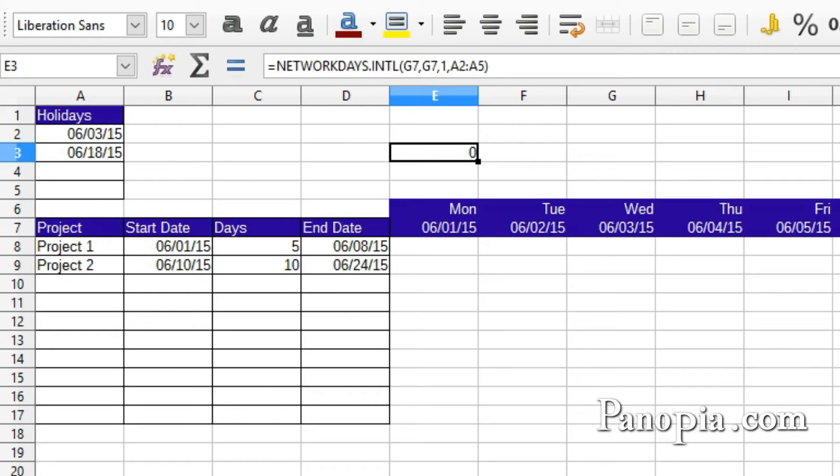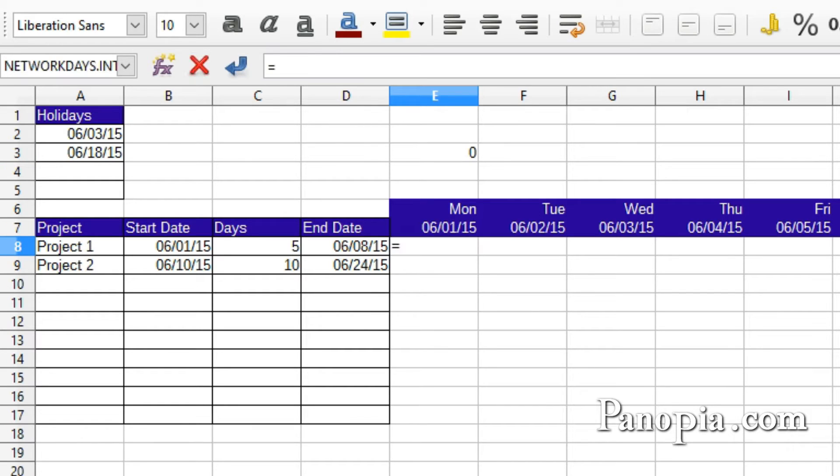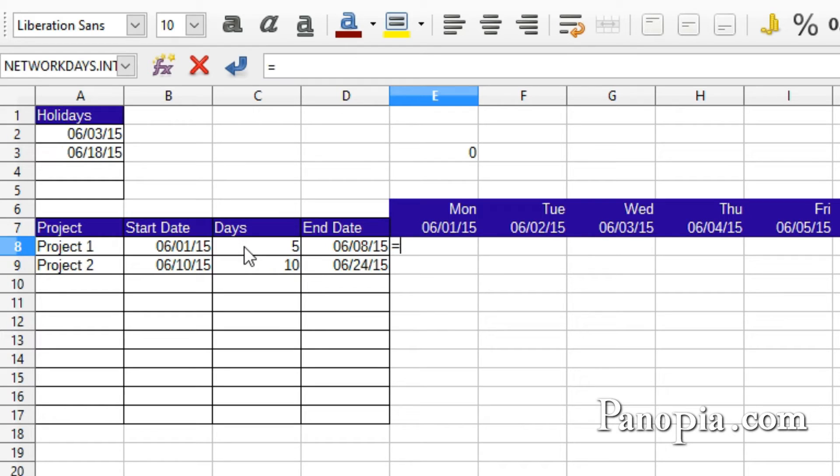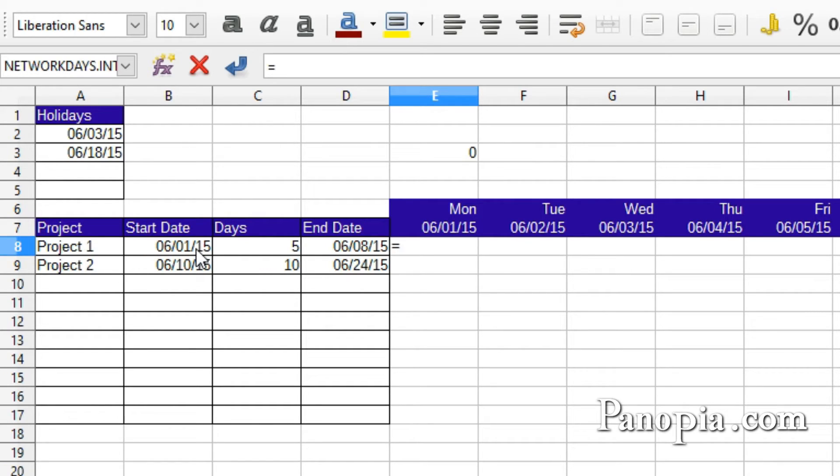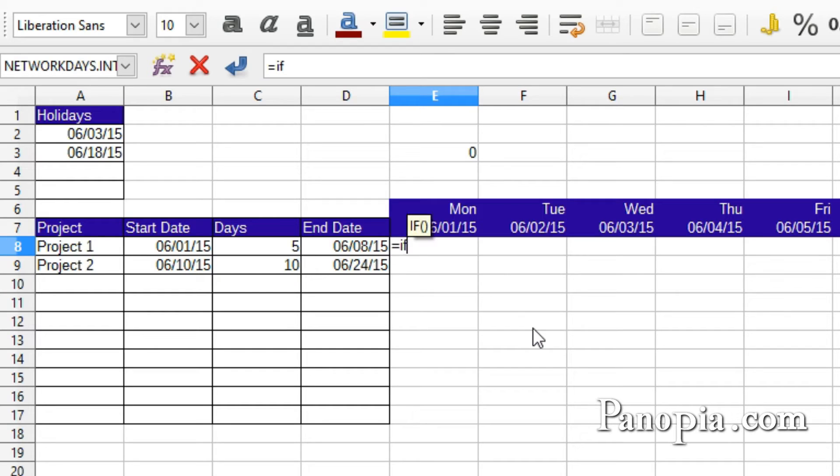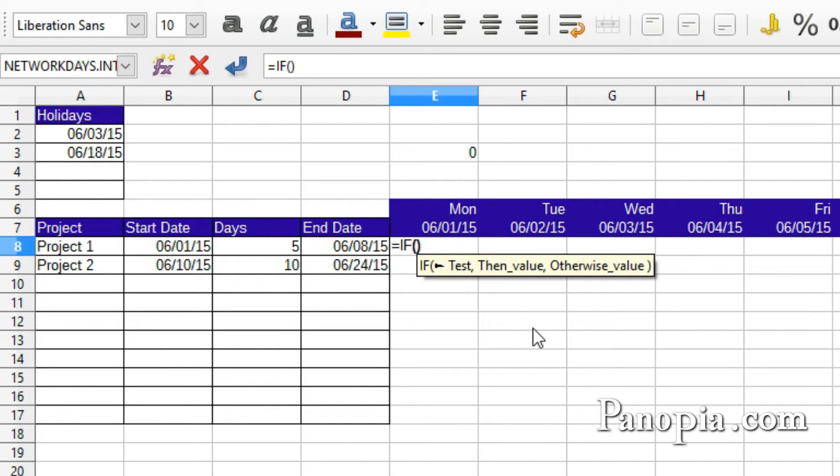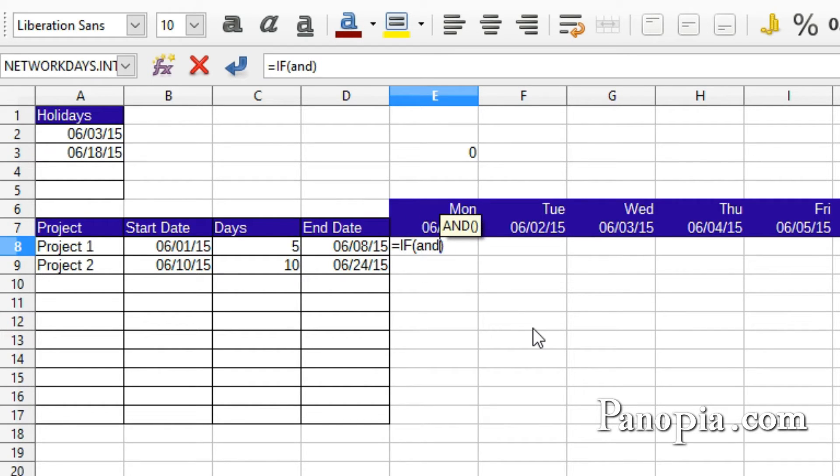Now I can type the formula for the chart. In E8, type equals. First, I'm going to use the IF function with the AND function to test if there's a number in C8, and the date for the cell is more than or equal to the start date in B8, and less than the end date in D8. Type IF, press Enter. Type AND, press Enter.